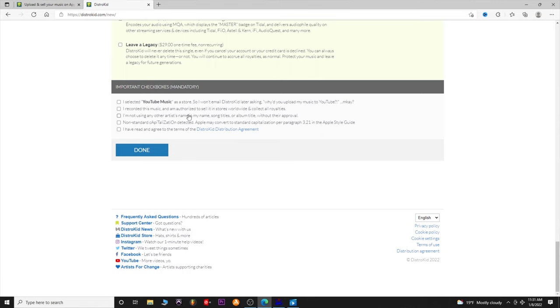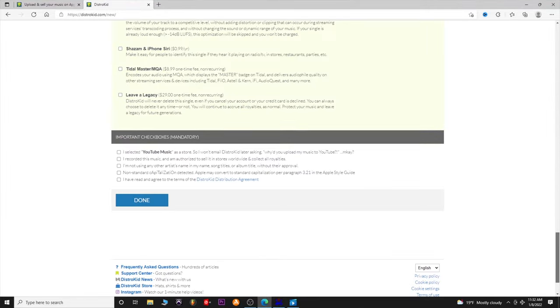You recorded this music, so make sure you're collecting all the royalties and the music actually belongs to you — super important. You're not using any other artist name in your song titles just to get streams. Then you agree to how Apple formats the music title and you've read and agreed to the DistroKid terms of service. Hit Done — if there are any problems it will flag you back at the top. Follow it step by step, hit Done, and it'll tell you when each store has accepted the song. It'll even send you an email so you're not telling people it's on Spotify before it actually is.